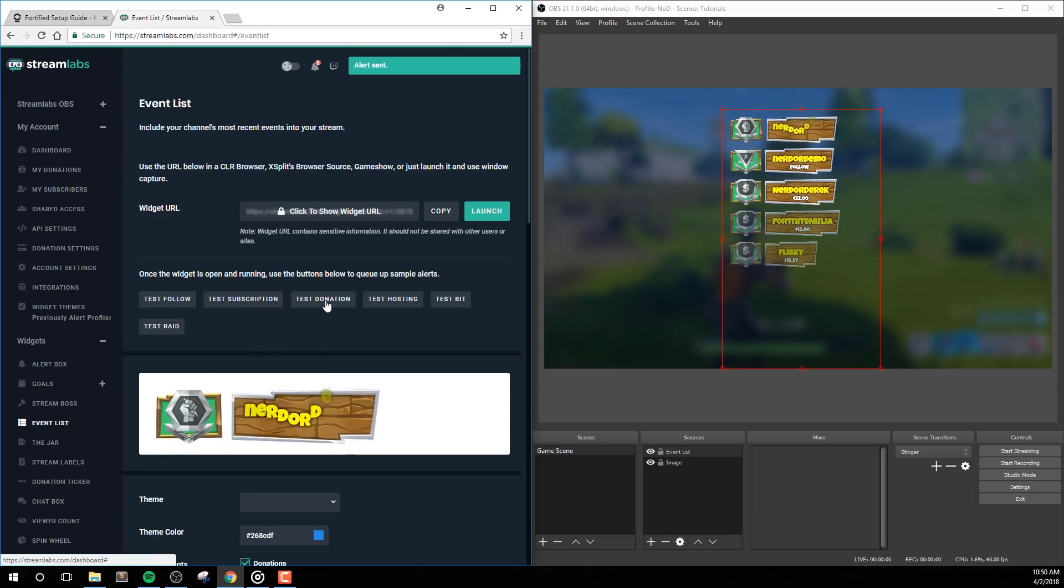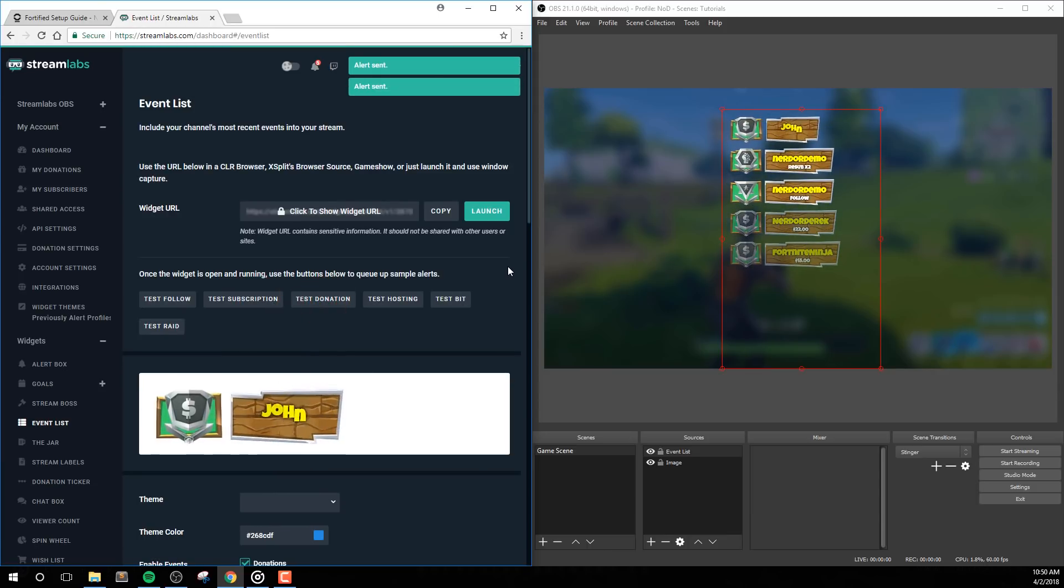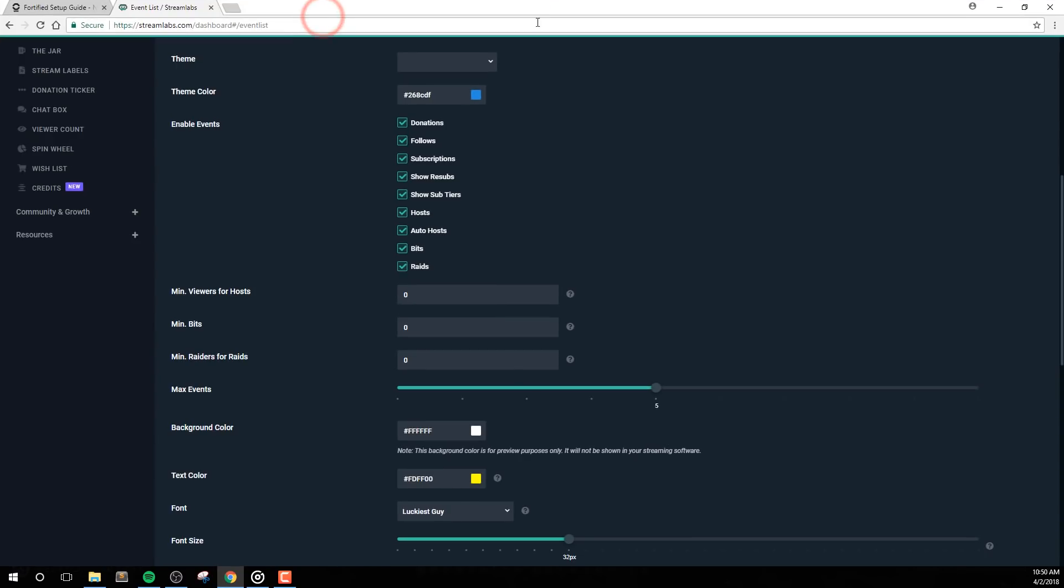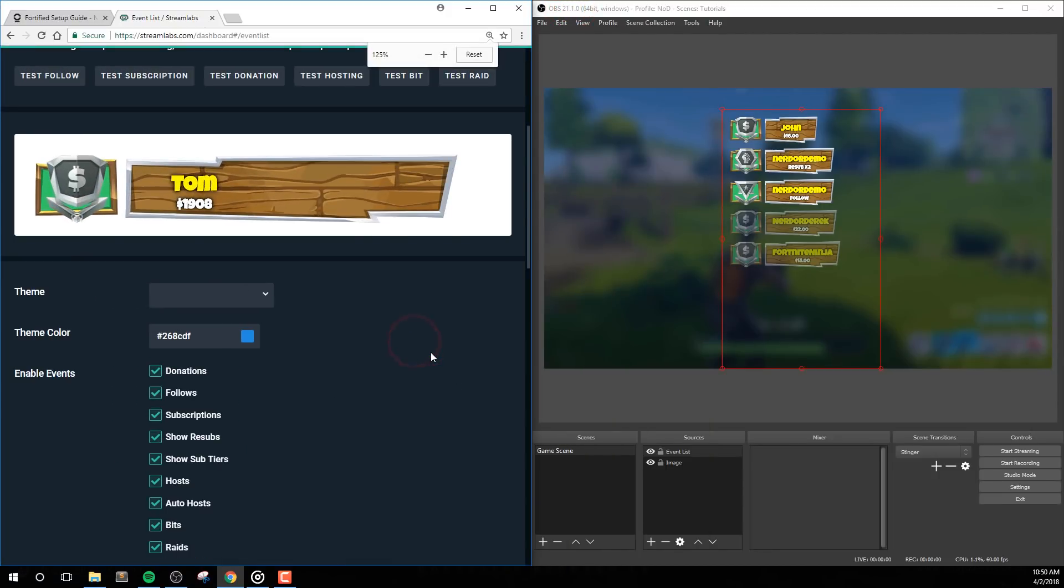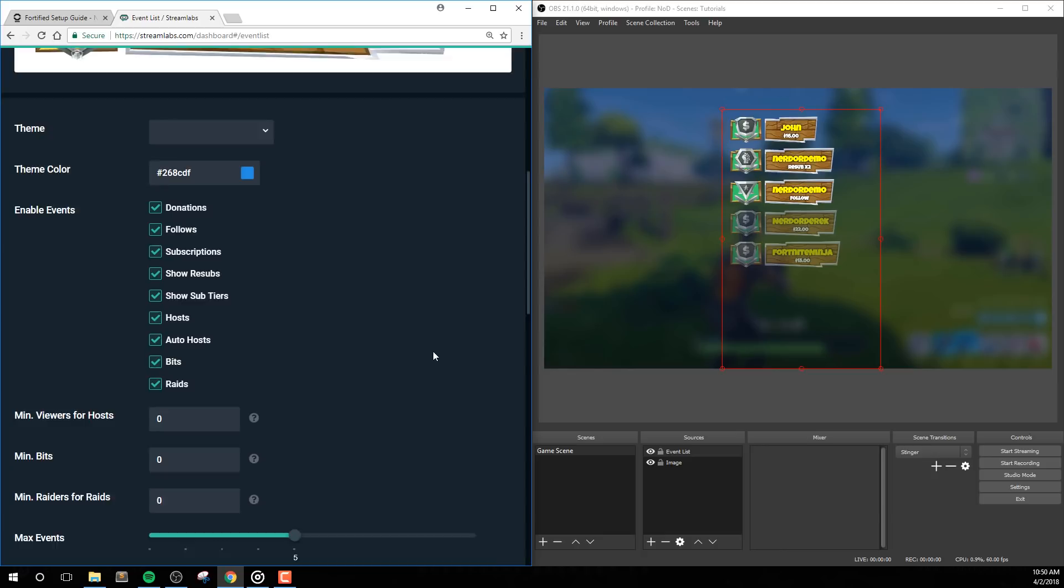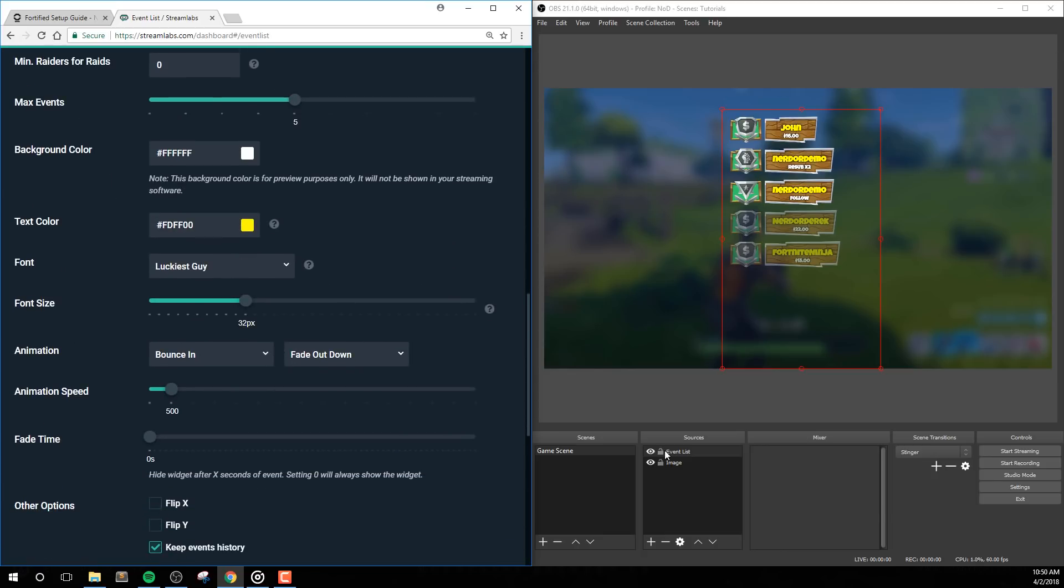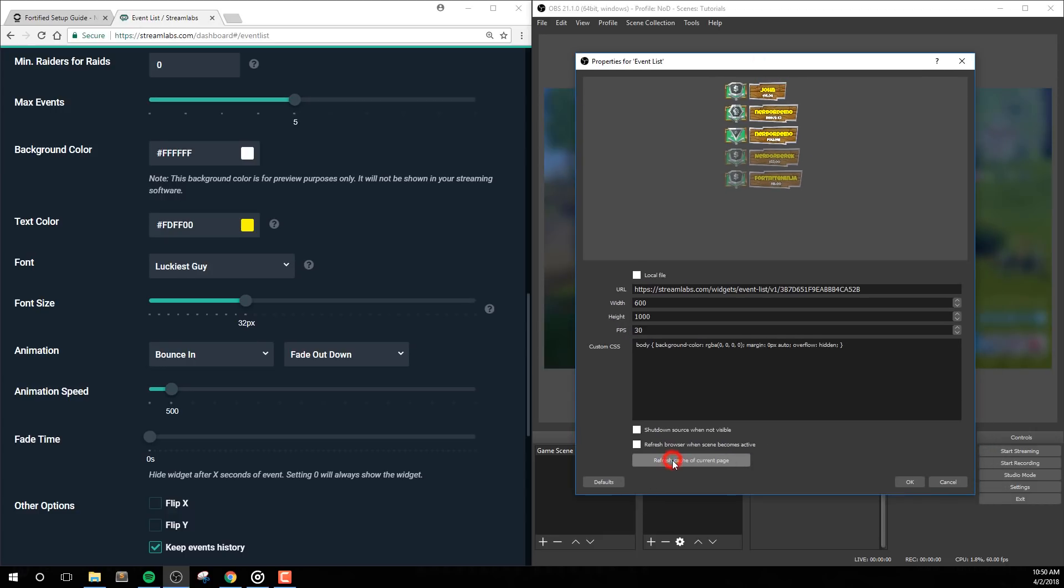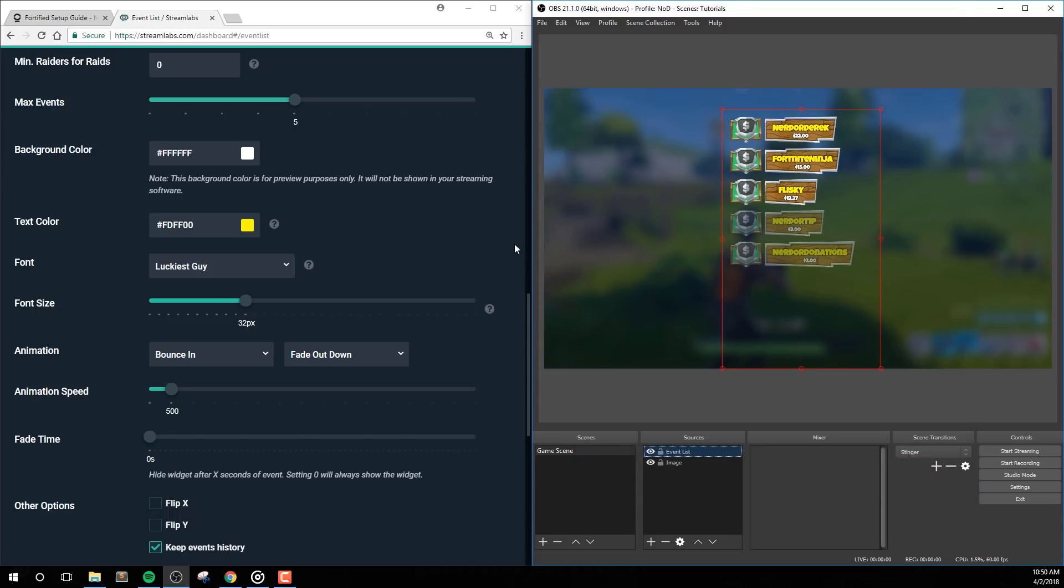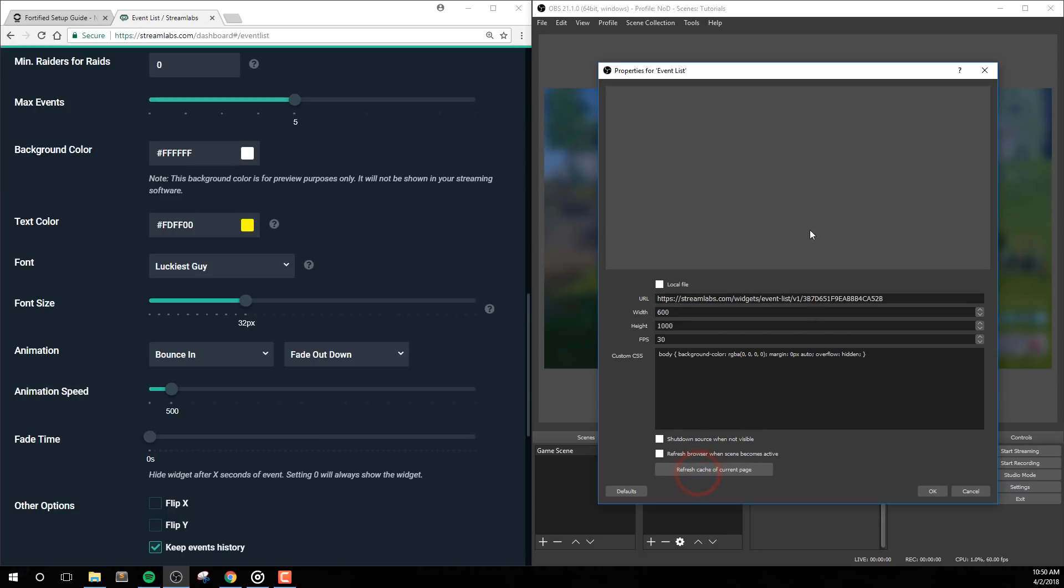As I said before, there are a lot of options, but before we change any, I want to mention that sometimes we'll need to refresh the page or the event list widget inside of our streaming software before all settings can take effect. So if things aren't working properly, just refresh the page or refresh the cache of your browser source in order to get everything to display as intended. Inside of OBS Studio, you can easily do this by clicking the refresh cache of current page button in your browser source properties.